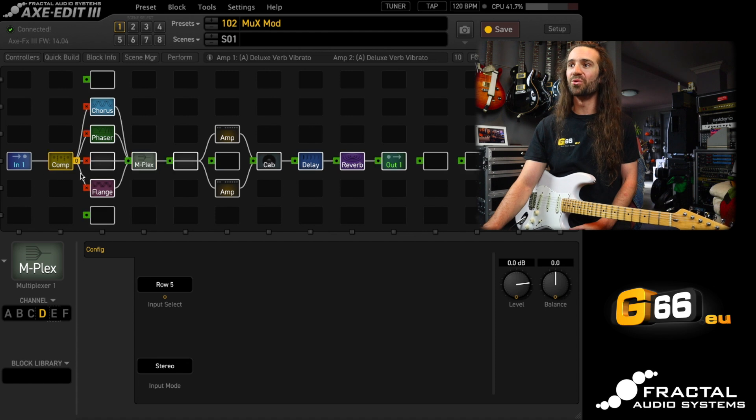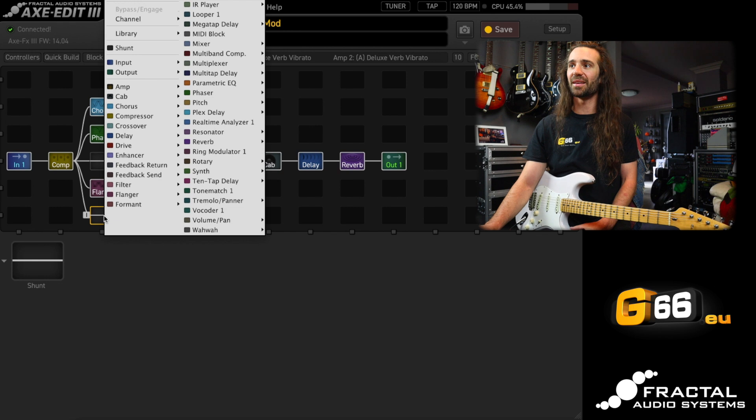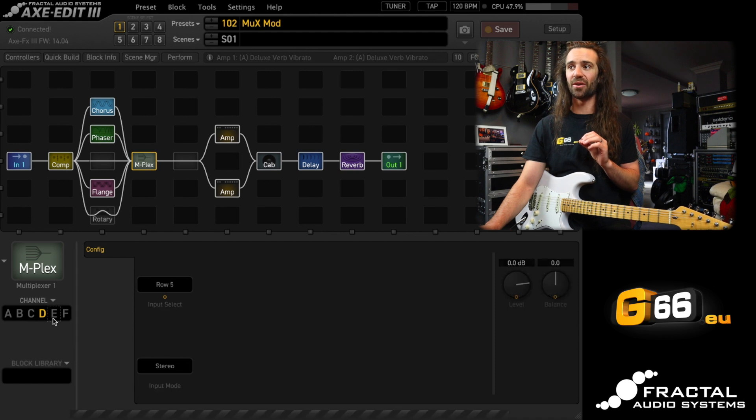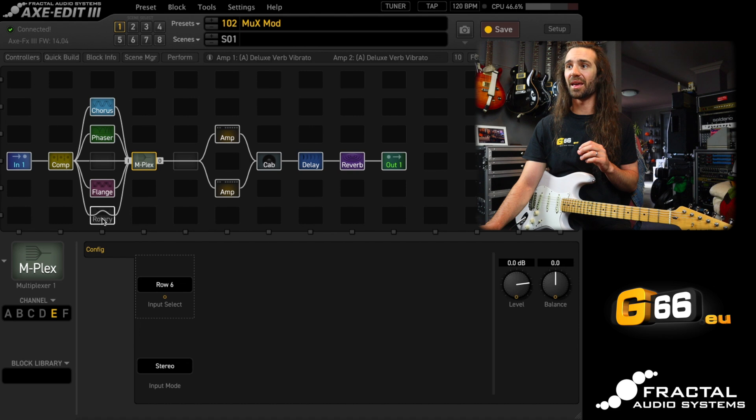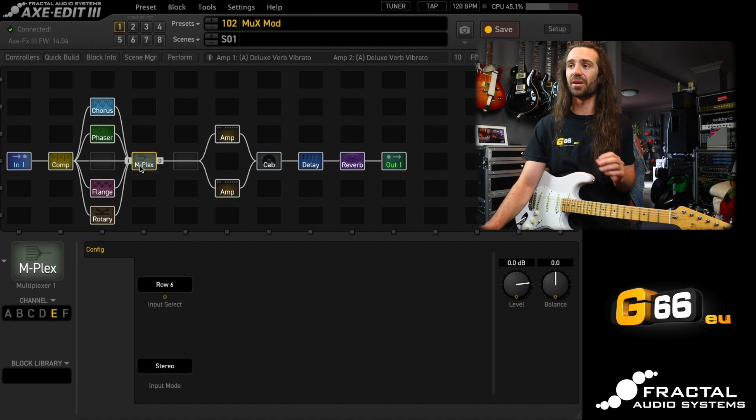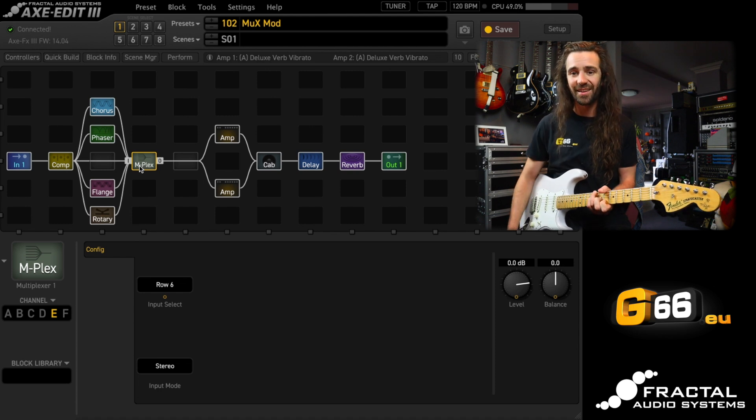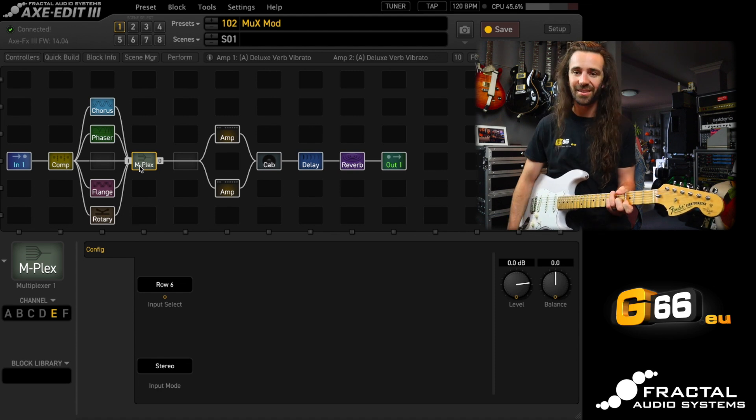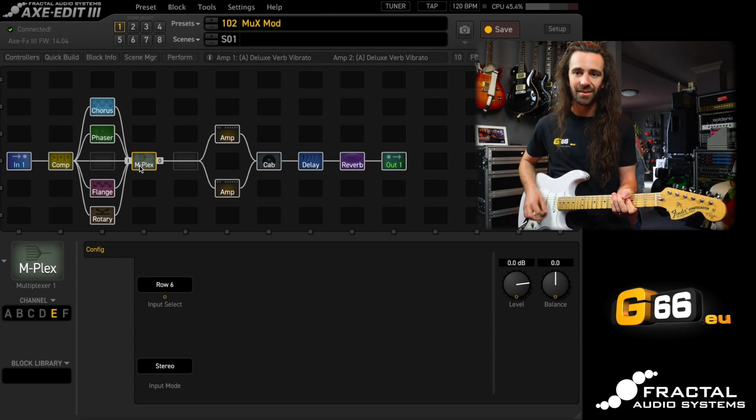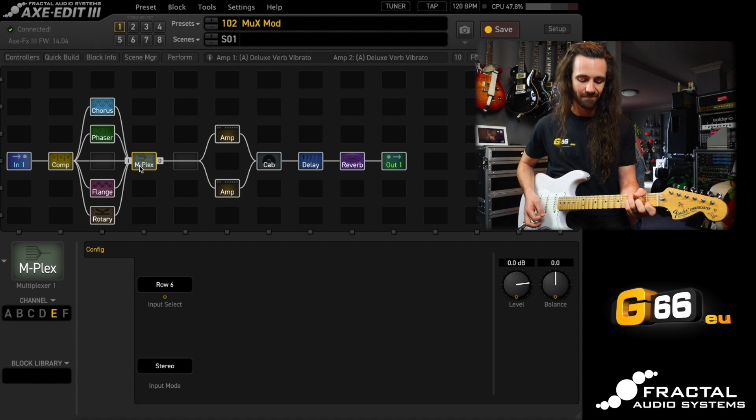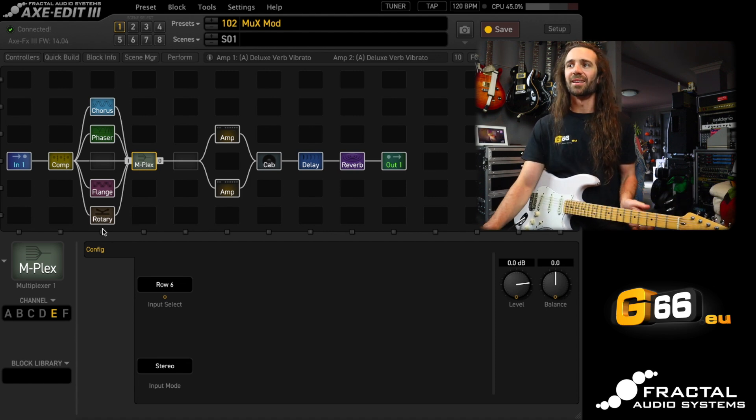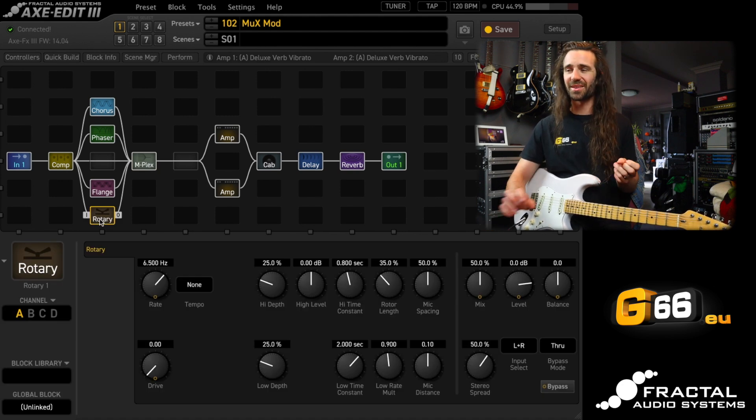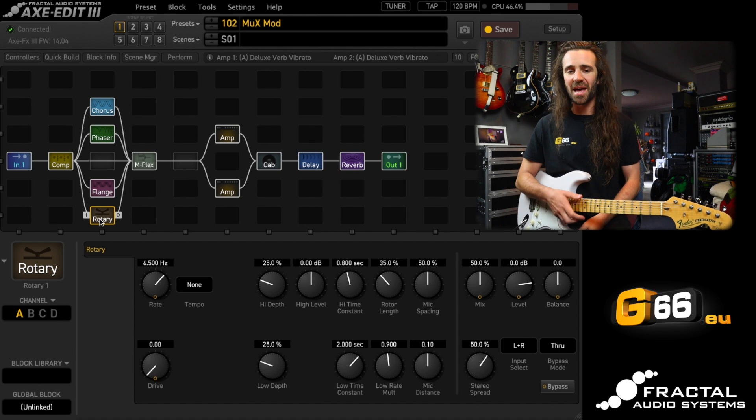Let's add a rotary channel on there as well, because I love the way the rotary sounds just at the stock settings in there. Now, again, this needs its own dedicated channel. So channel E on the multiplexer, I'm going to set to row six right there, and I'll make sure that the rotary is on. Have a listen to this. This will be my rotary speaker. Like I said, stock settings on the rotary, it just sounds so good.